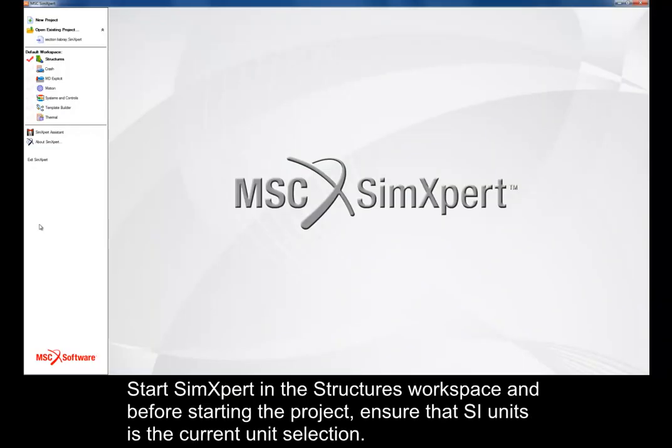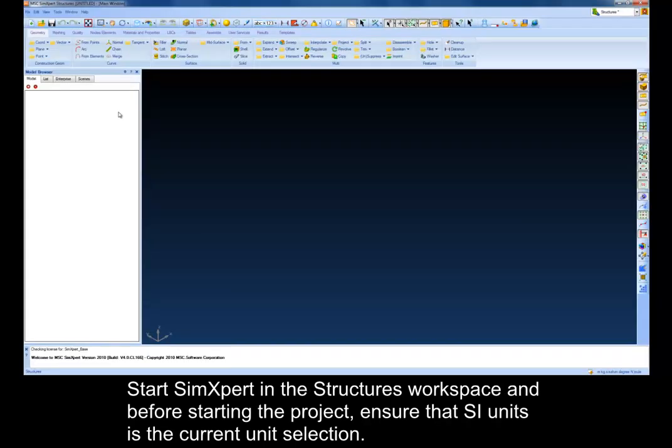Start Sim Expert in the Structures workspace, and before starting the project, ensure that SI Units is the current unit selection.